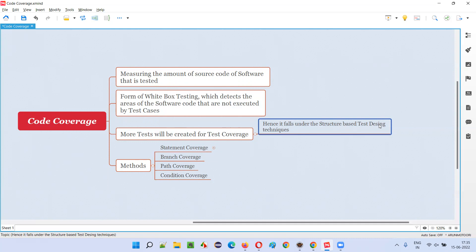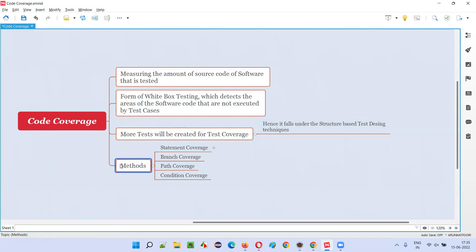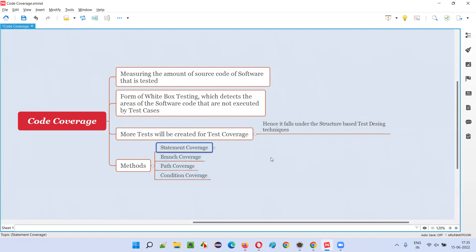This code coverage falls into the structure-based test design category. Under structure-based test design, there are different techniques or methods — that is statement coverage, branch coverage, path coverage, and condition coverage. Now let me explain the main topic: what is statement coverage?